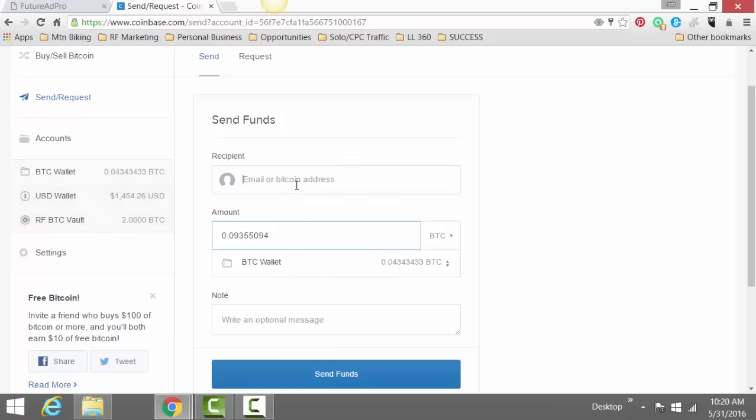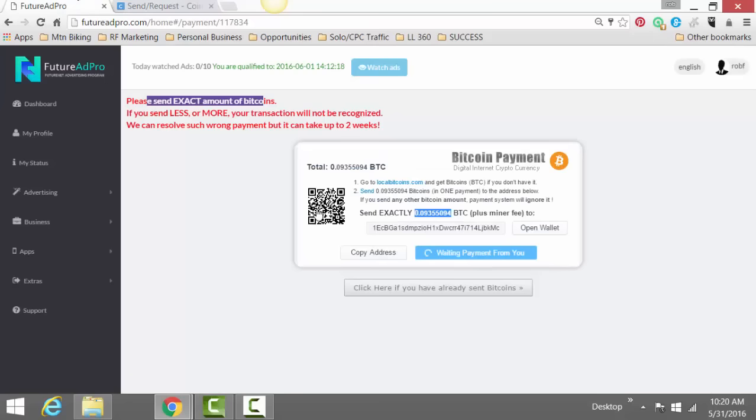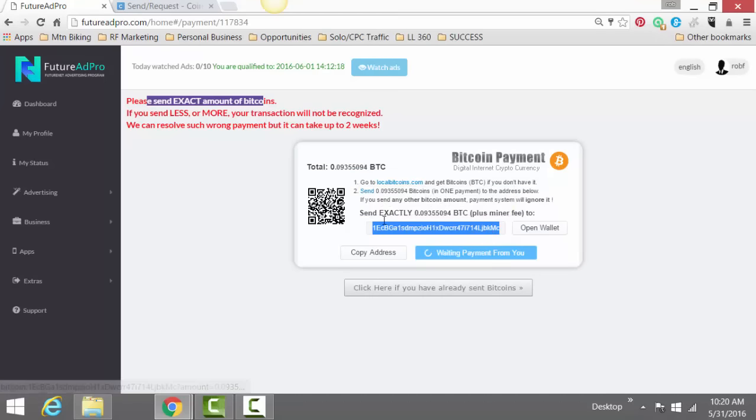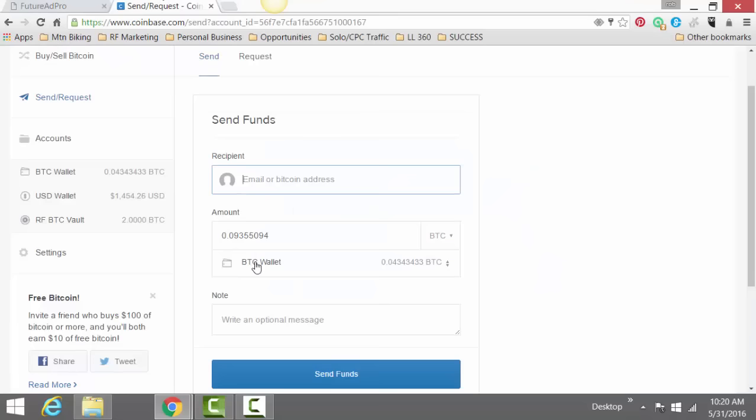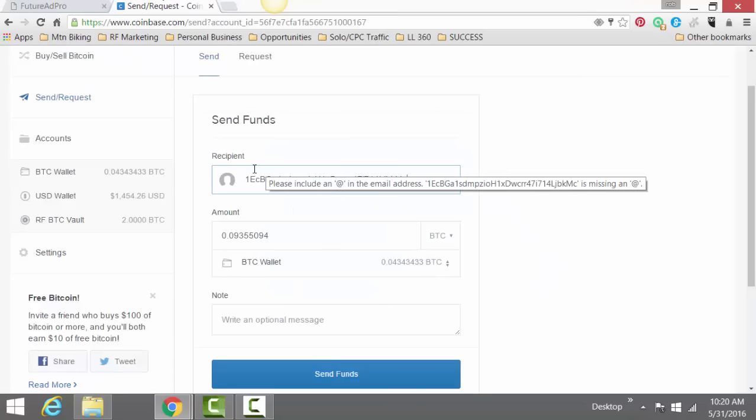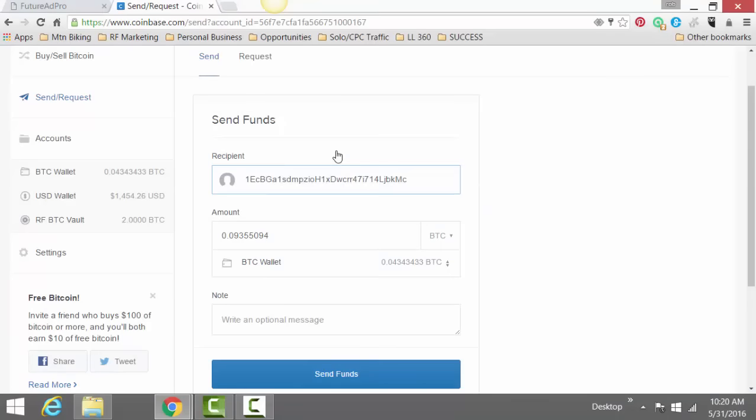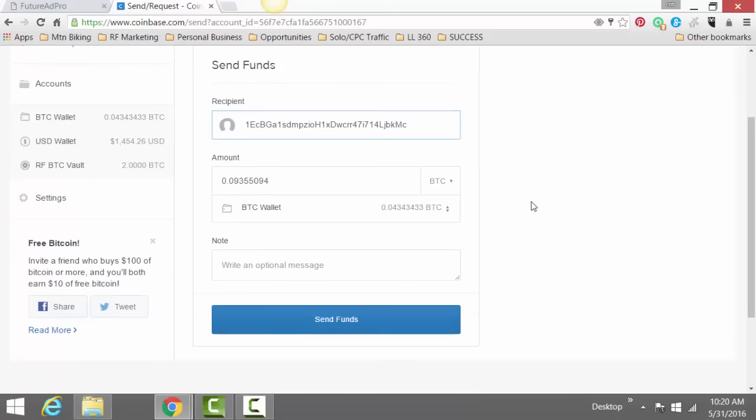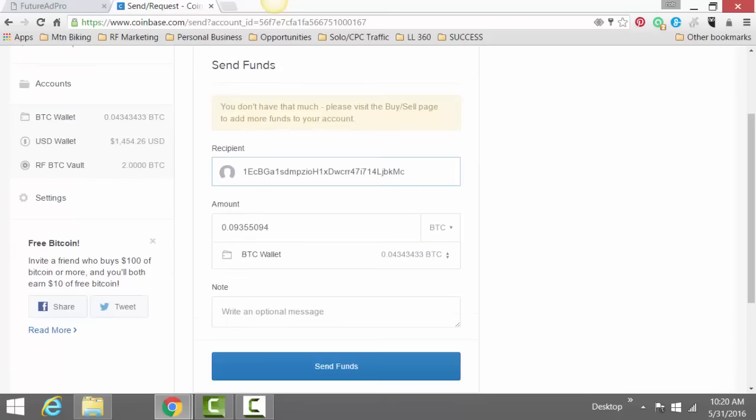Also, you want to go back, you want to find this exact address. And then you go over here, click or actually put it in the recipient. And then all you simply do is click on send funds.